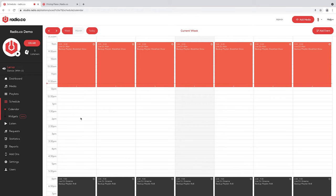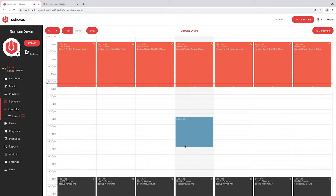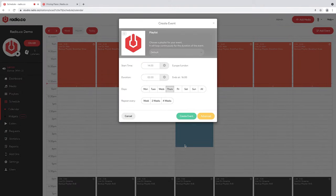Some people leave their schedules completely blank and build one single default playlist, updating it periodically — that's a very easy way of running things. But you can also schedule specific shows. Select the day and time you want by clicking and dragging on the schedule — for example, I'll do Thursday 2 till 4. When you let go of the mouse, confirm the details: the show starts at 2pm, runs for two hours, finishing at 4pm. You can also schedule it for multiple days across the week at the same time without having to do each day yourself.